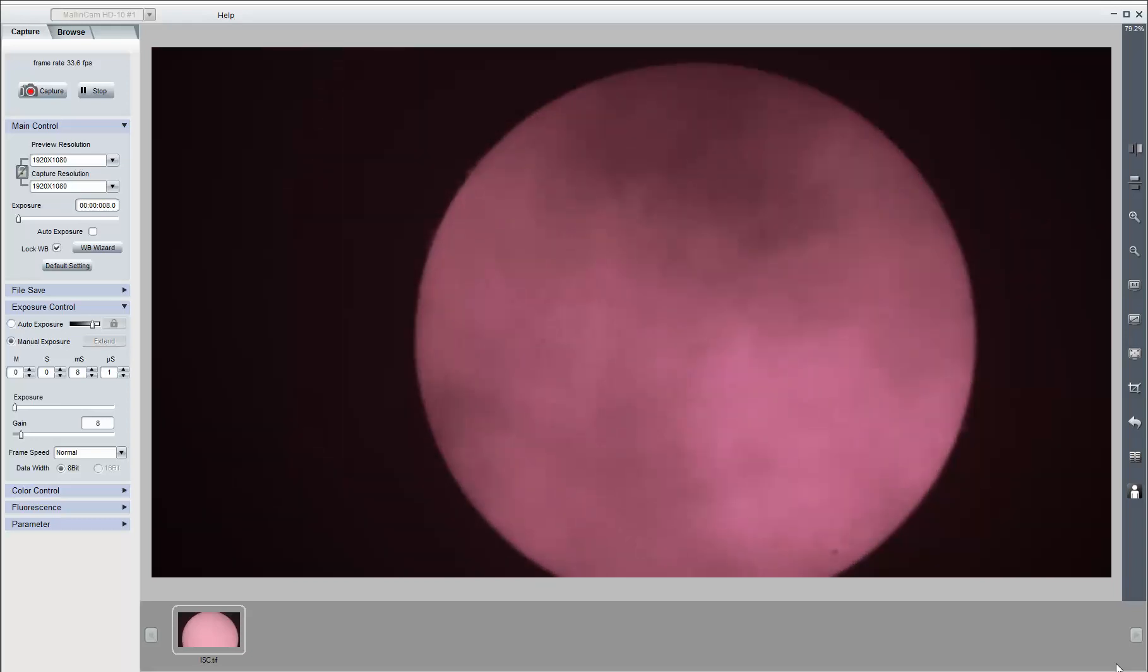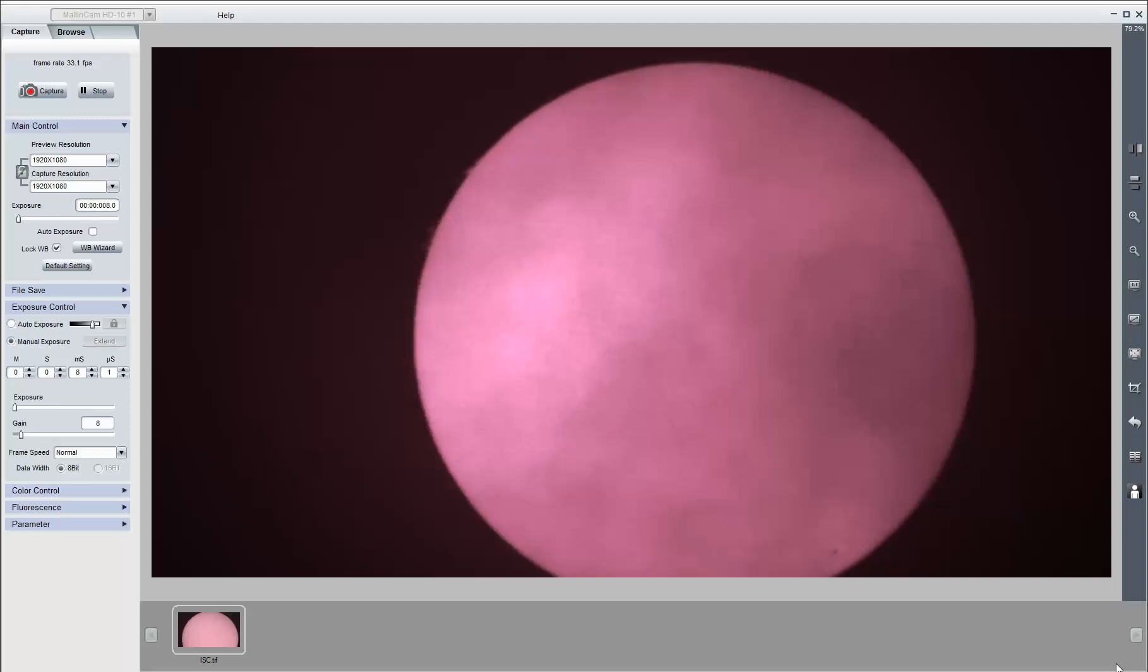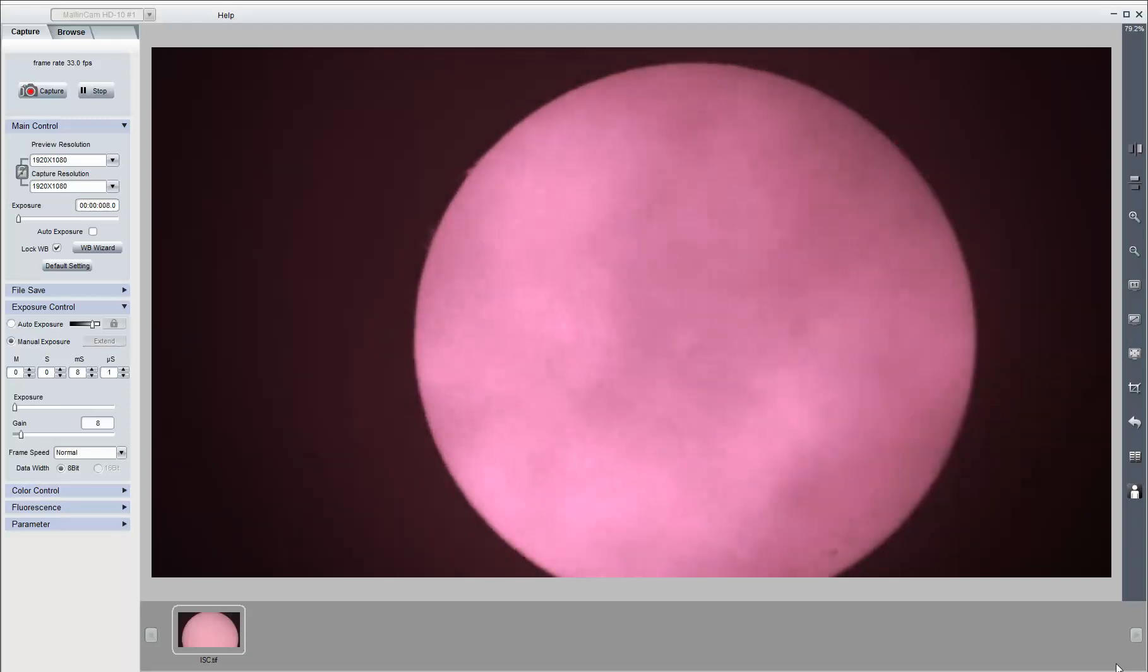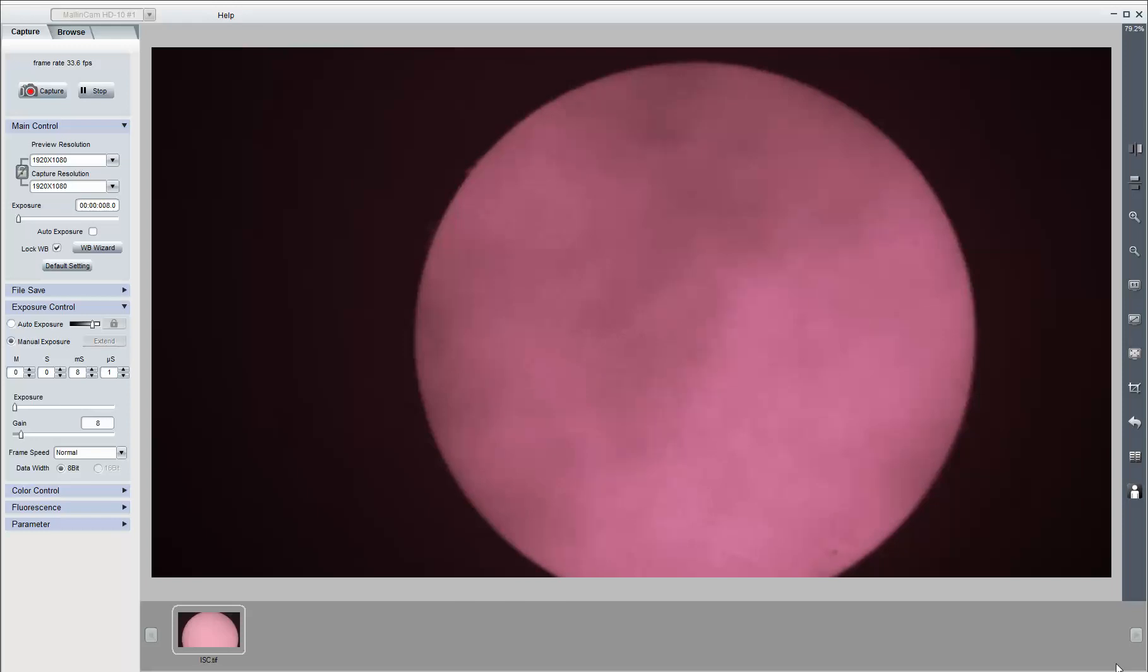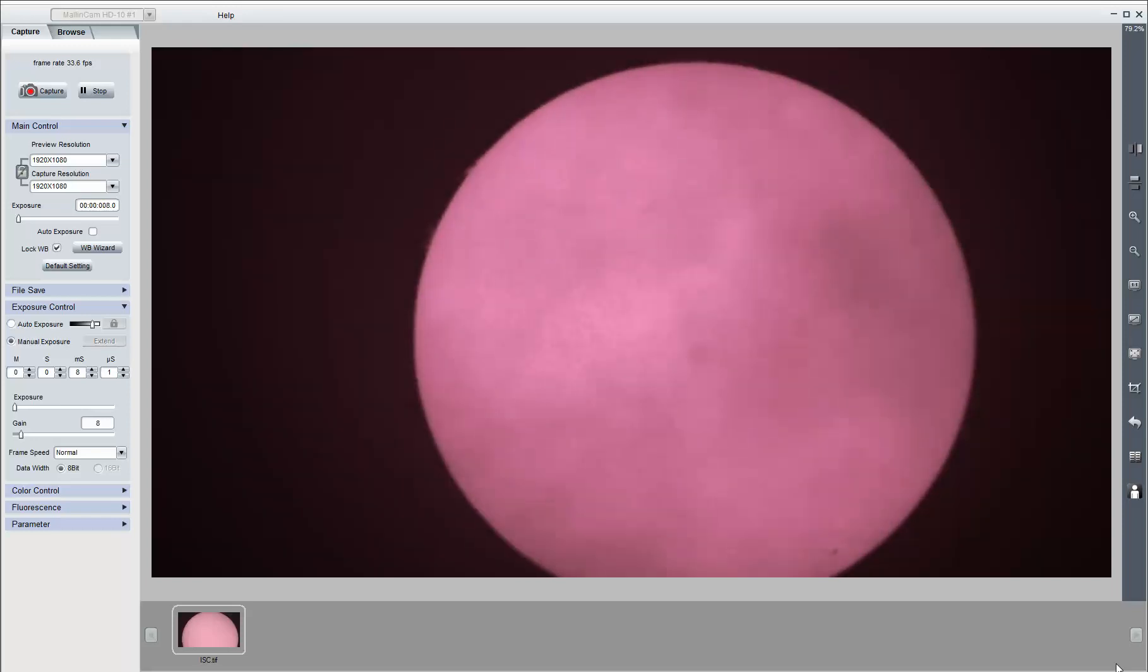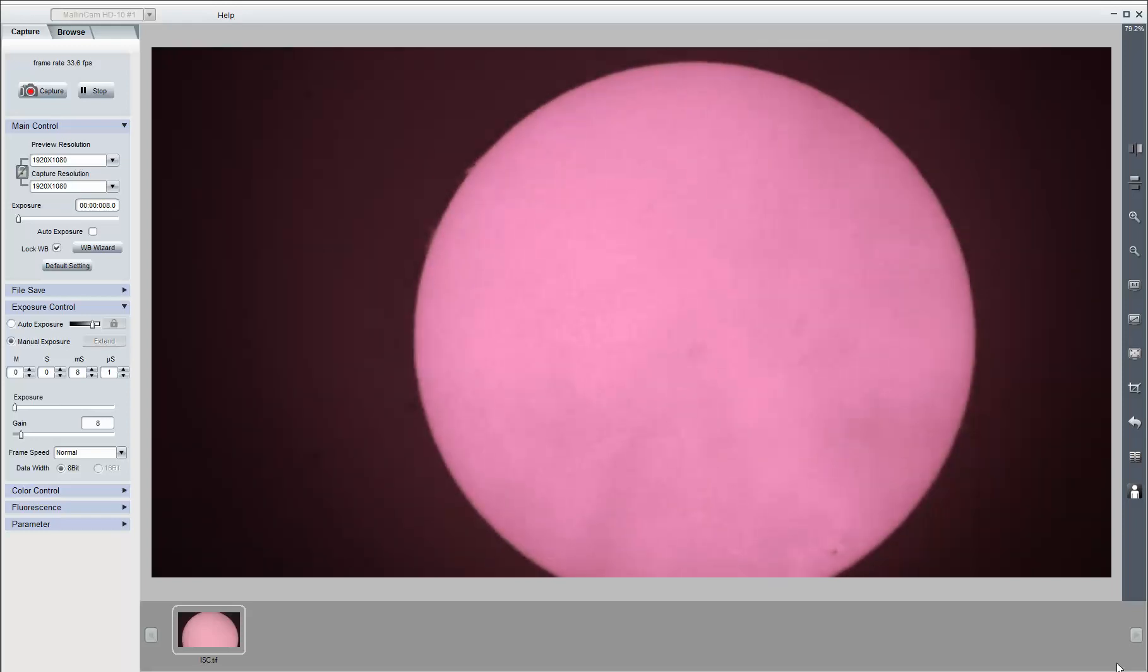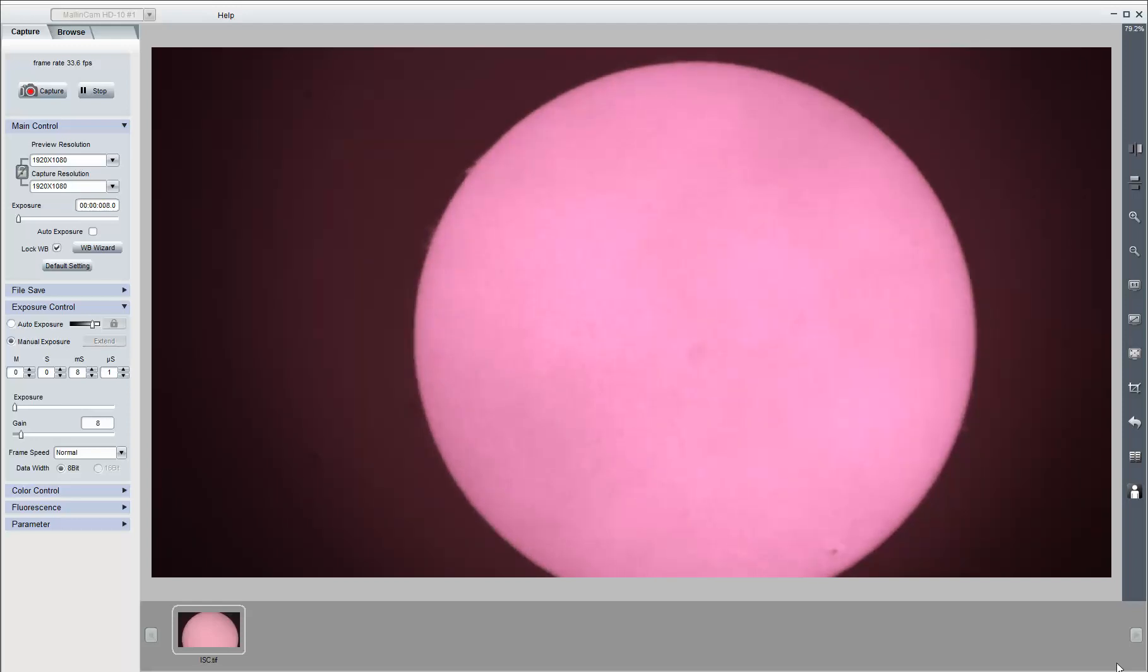Test of the HD10 on a double-stacked Lunt 80. Right now I have the MFR8 focal reducer in with no spacers.